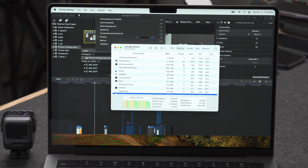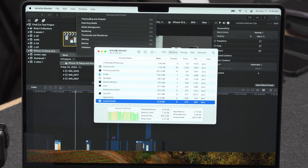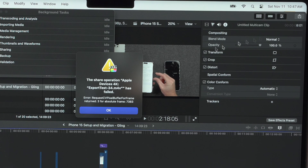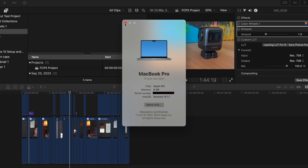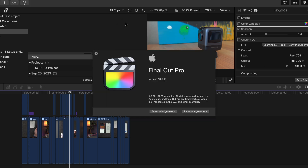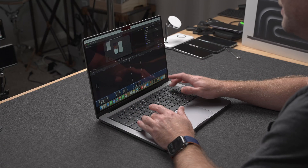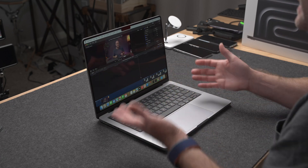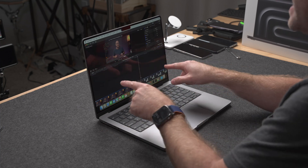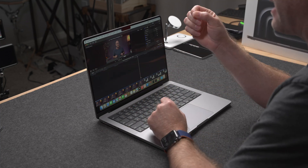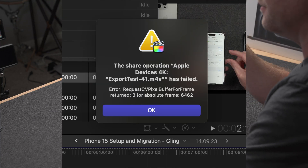What is happening is at some point during the export process there's some kind of memory spike and then the project just fails to export. When you click on the button to see what happened, I get some kind of vague error about an issue with a single frame in the video. I am running the latest version of macOS and Final Cut Pro. I would go to that exact frame and everything would look just fine — no issue with it. Then I would run the test again and get the same error but a different frame caused the issue.